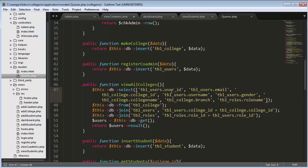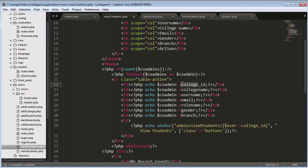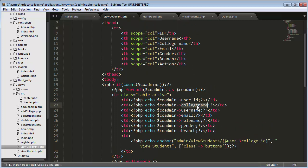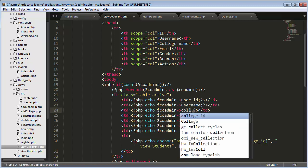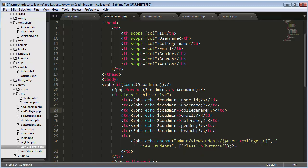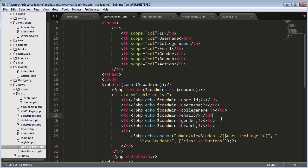In the view all colleges function, I have selected the user ID field from tbl_users. Since co-admins are users, I'll use the user ID field for those co-admins. The fields I want to select are: user ID, username, college name, email, gender, and branch.